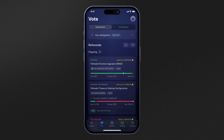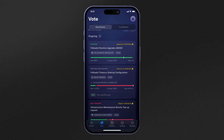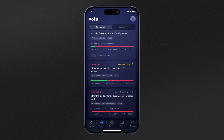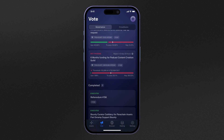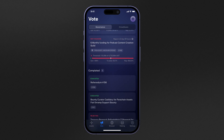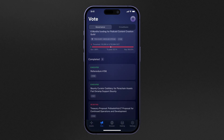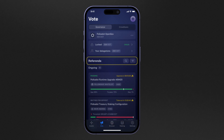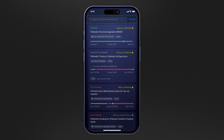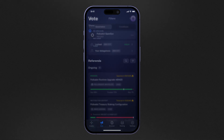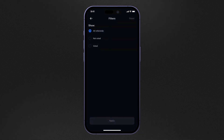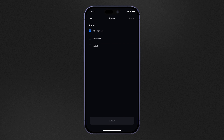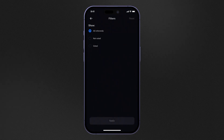Nova's Vote screen allows you to very quickly observe all ongoing on-chain referendums. From this screen, you can easily see the current status of each referendum. You can even search for a specific referendum by its title or referendum ID, and you can apply various filters to the list so that, for example, you can quickly see the referendums that you are yet to vote on.